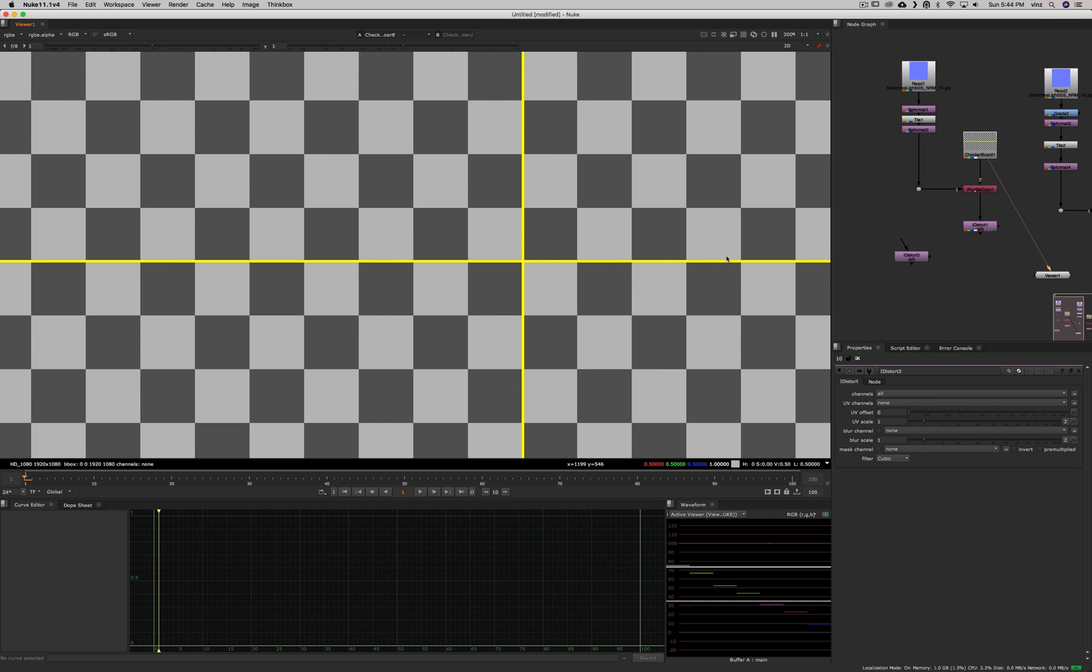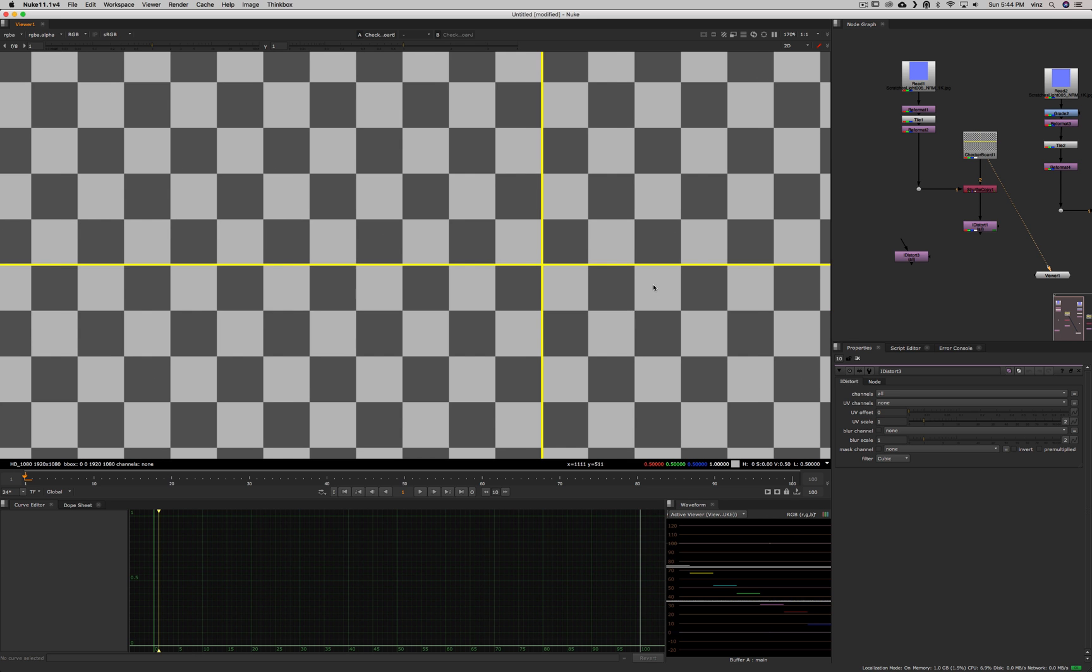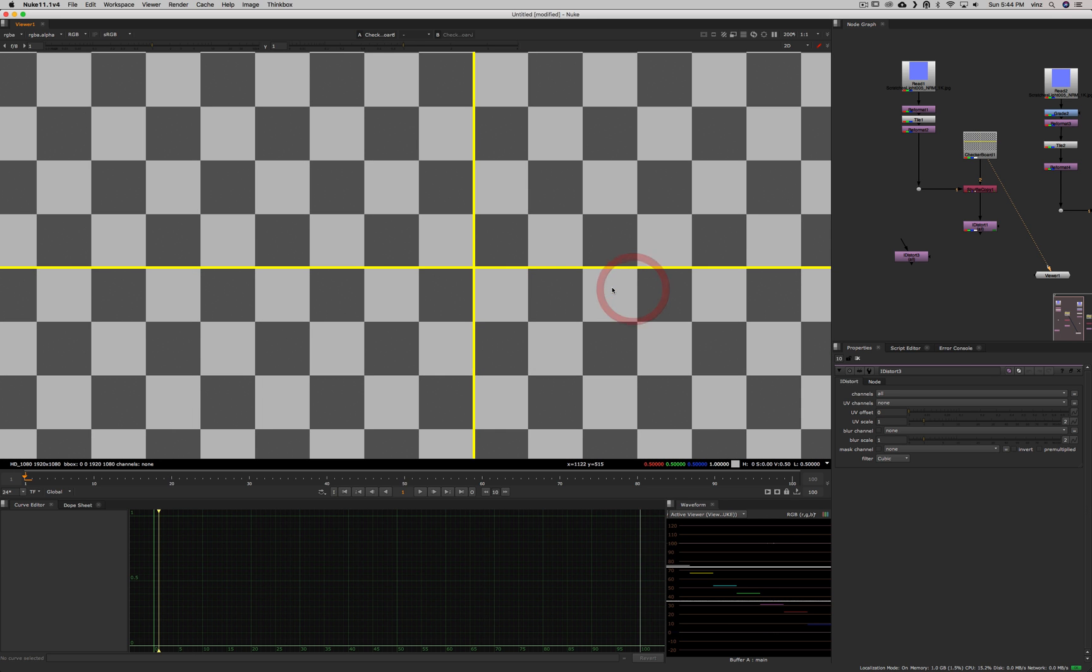Hey guys, today we're going to look at the iDistort node. The iDistort node is used to deform an image according to the values of another map called a UV map.